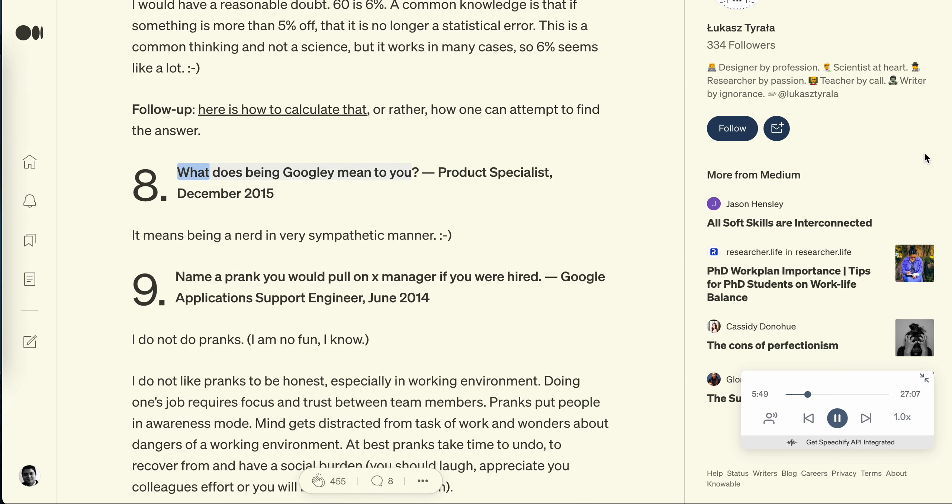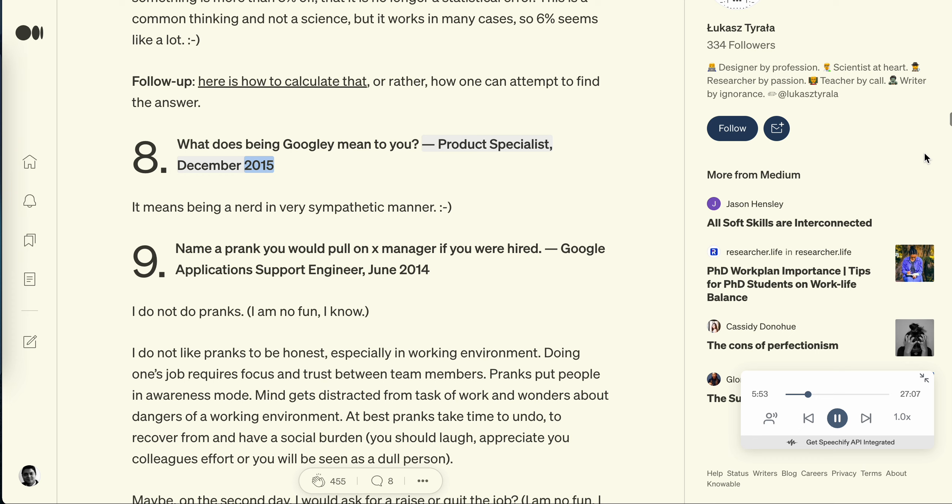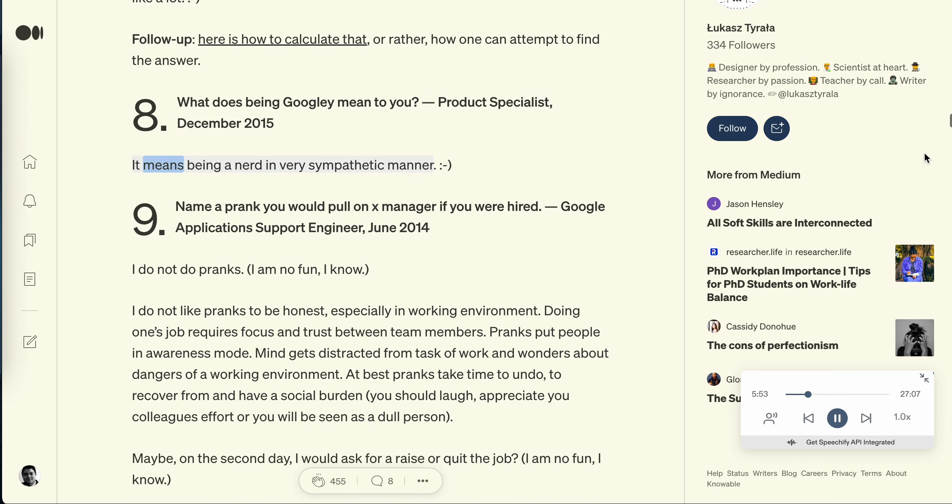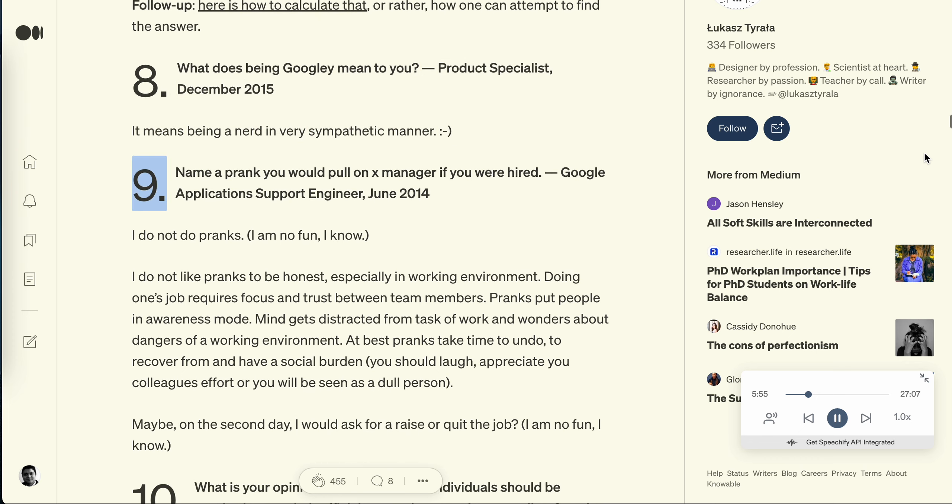Question 8: What does being googly mean to you? Product specialist, December 2015. It means being a nerd in very sympathetic manner.